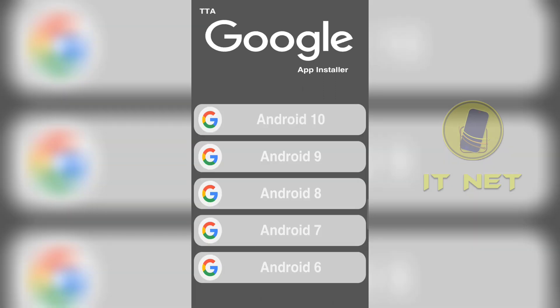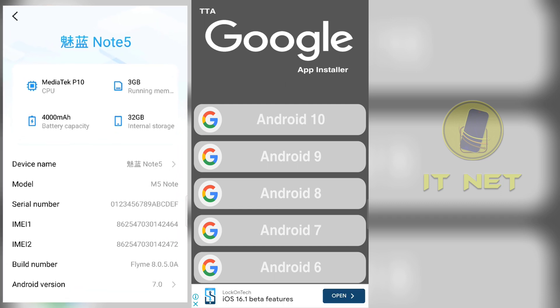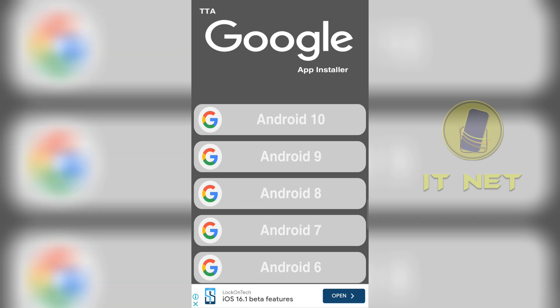Here, you have to select the version that matches your phone's Android version. As this phone is version 7, you must select Android version 7.